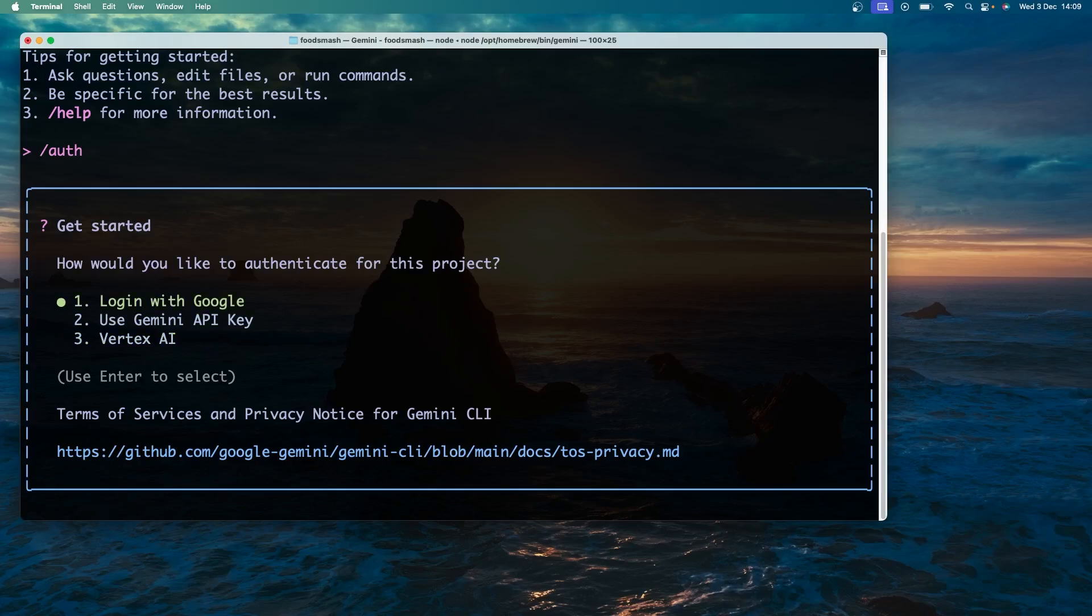To begin with I would recommend just logging in with your Google account which is free and it gives you a ton of usage with Gemini 2.5. At the time of recording to use the Gemini 3 model you will need to add an API key or have a Google Ultra account which is about 120 quid a month in the UK. It's much cheaper to use an API key and I will show you how to get one of those later in the course. For now though I would definitely recommend just choosing this first option.